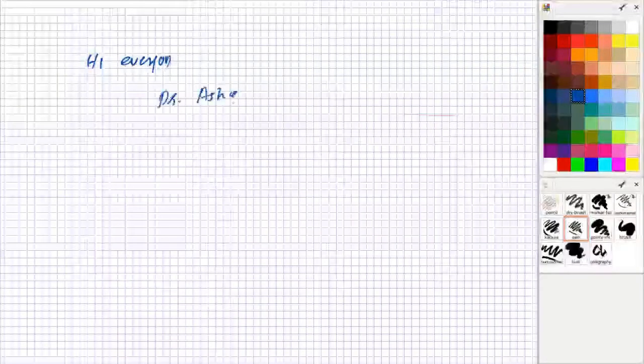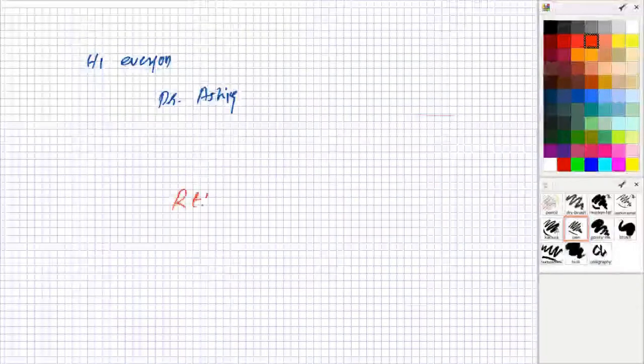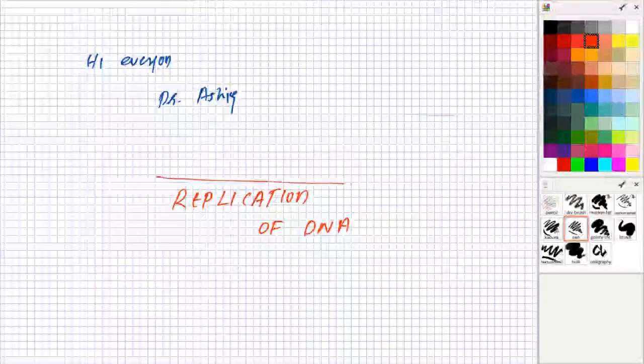Hi everybody, this is Dr. Ashik here with you. Today we will be talking about a very important topic, that is replication of DNA.